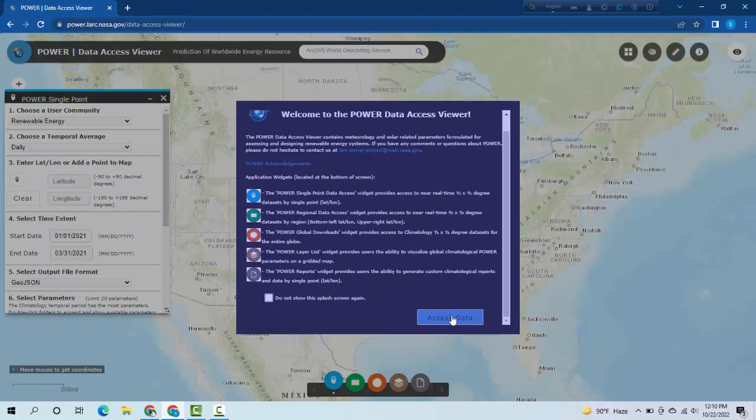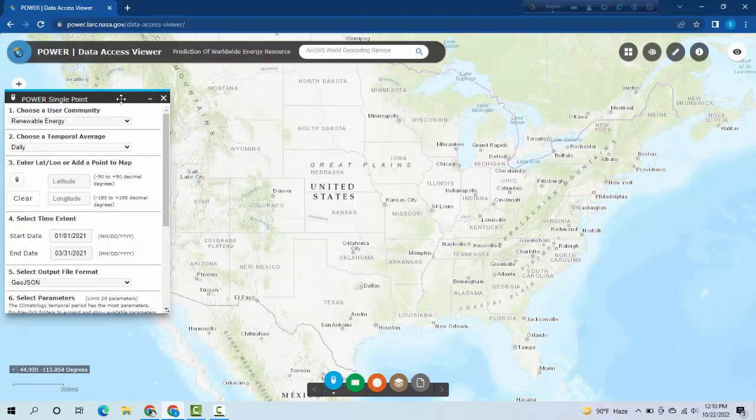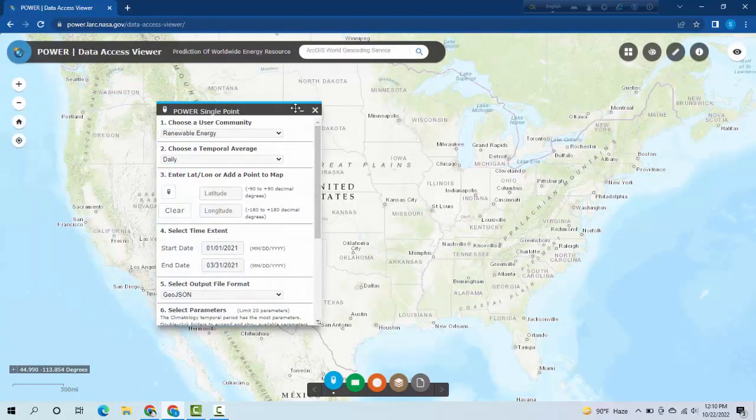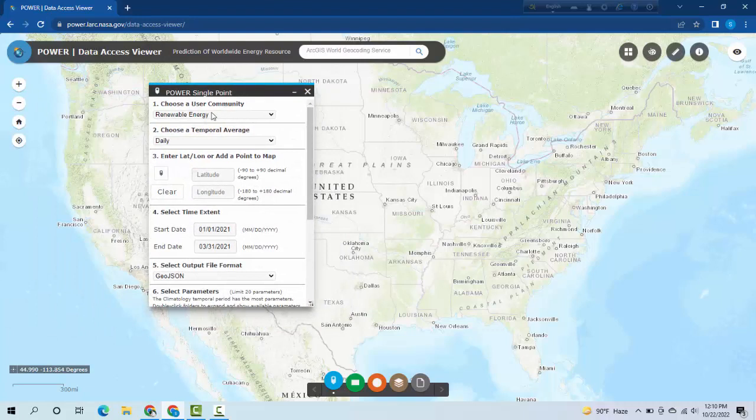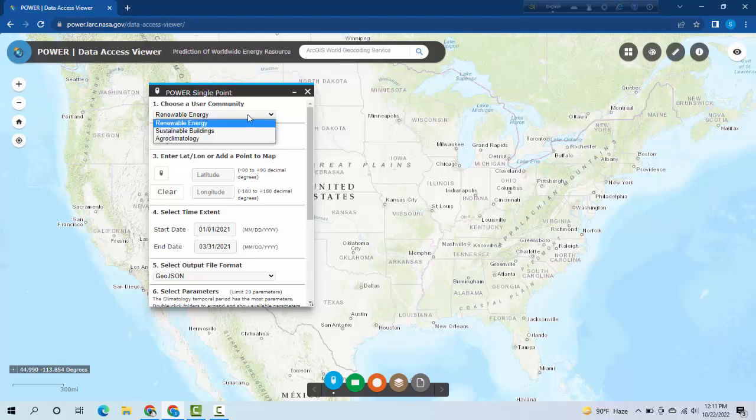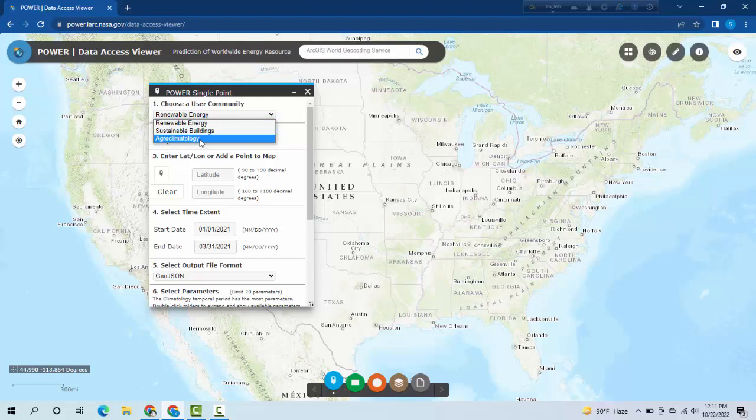This dialog box you see is the main thing. Here you have to choose a user community. You can select renewable energy, sustainable buildings, or agroclimatology. I am selecting renewable energy.